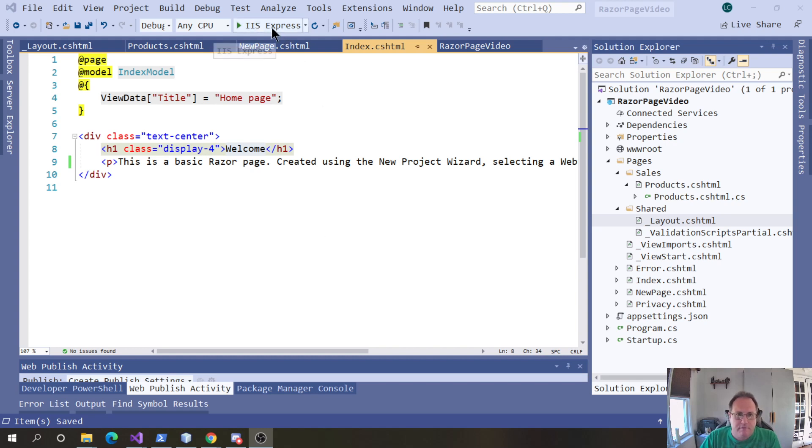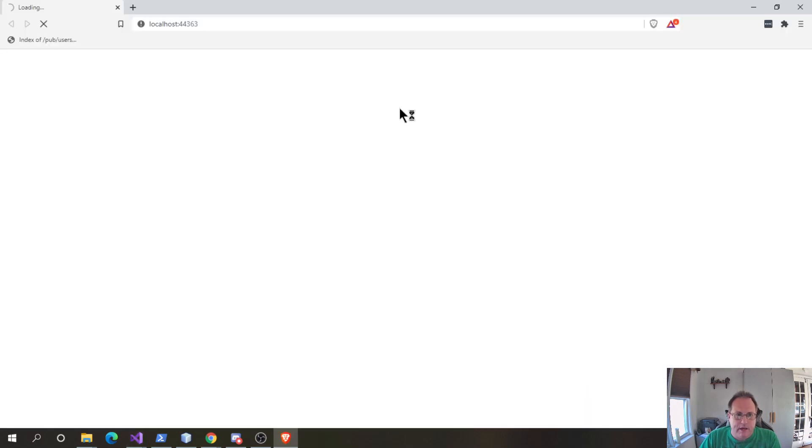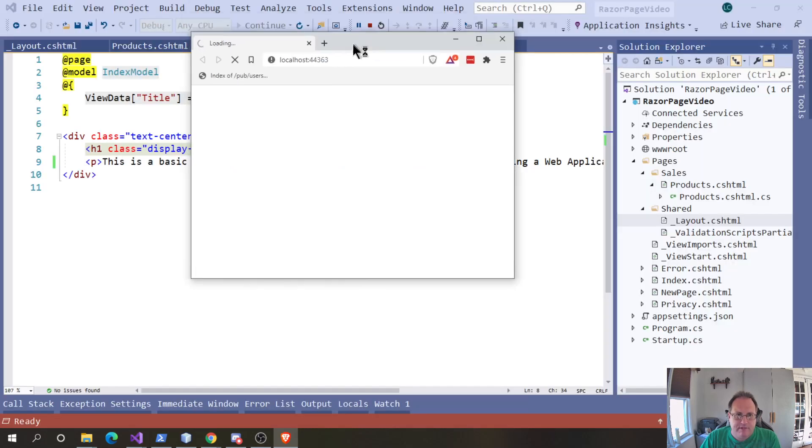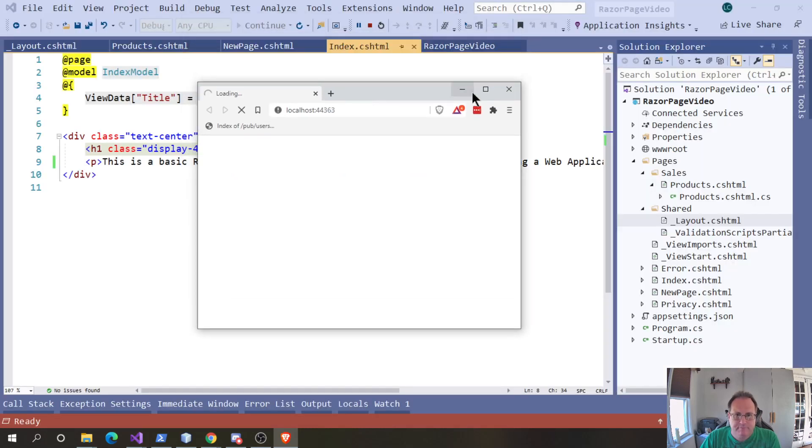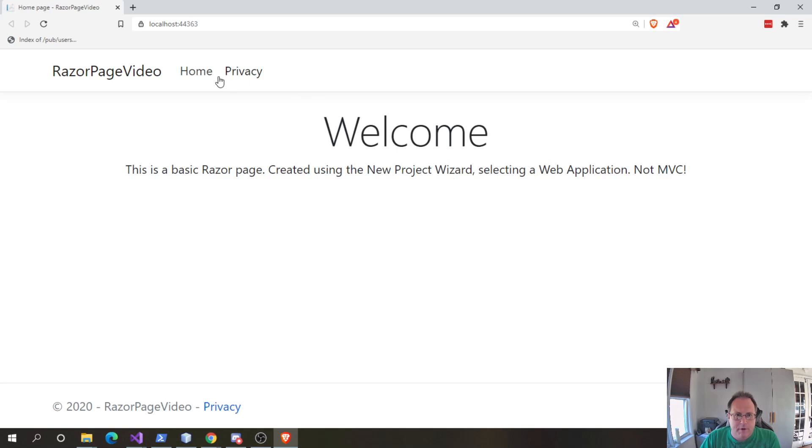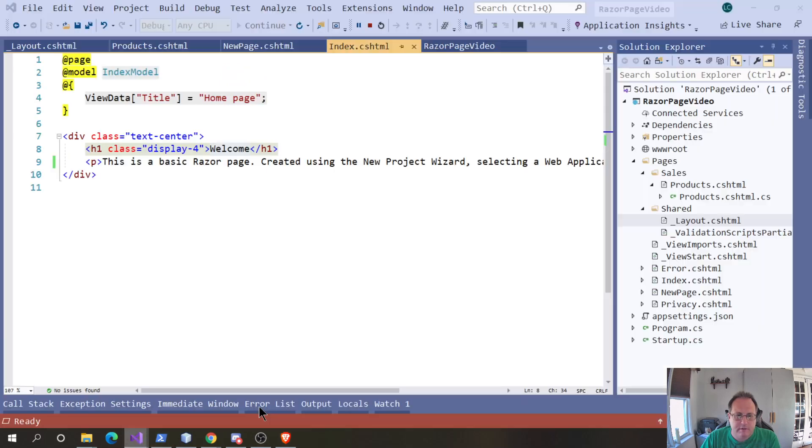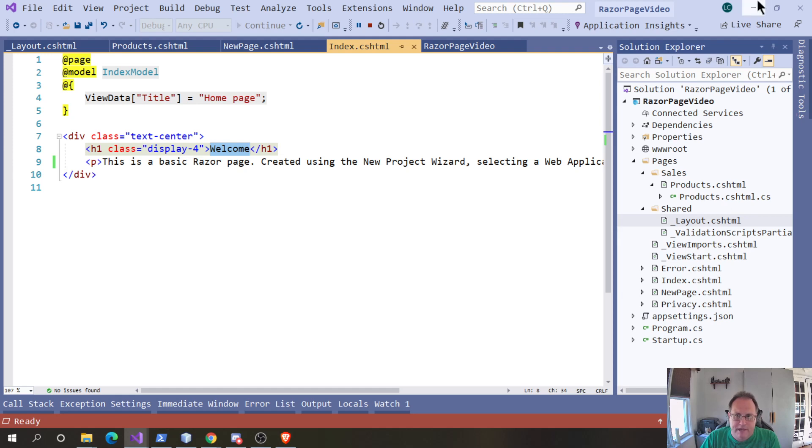I have a basic Razor page set up using the new project wizard and I don't have any MVC in this. When it pops up, the default wizard gives me home and privacy but I have added to this project. I have added a sales folder for the products and I've added a new page.